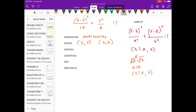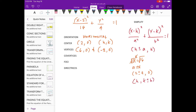So, the coordinate of the vertices is... For the co-vertices, let's use this one. Let's get first the value of b squared — it's equal to 4. Let's get the square root of both sides, we have 2. So, let's substitute.